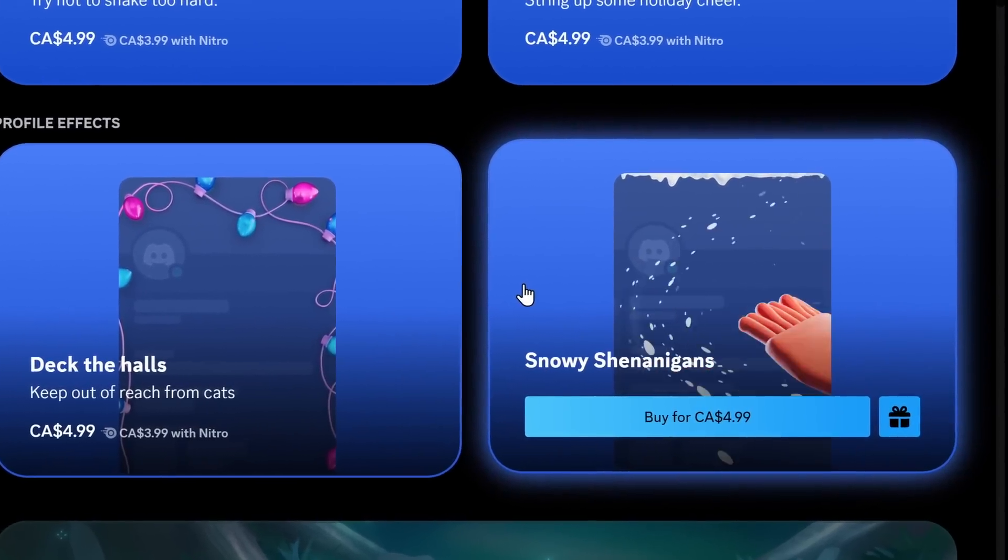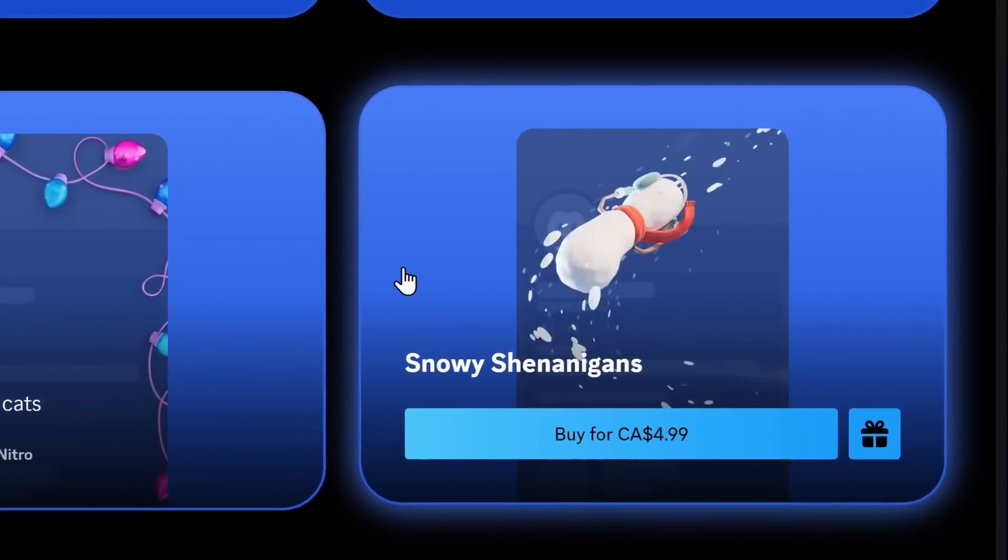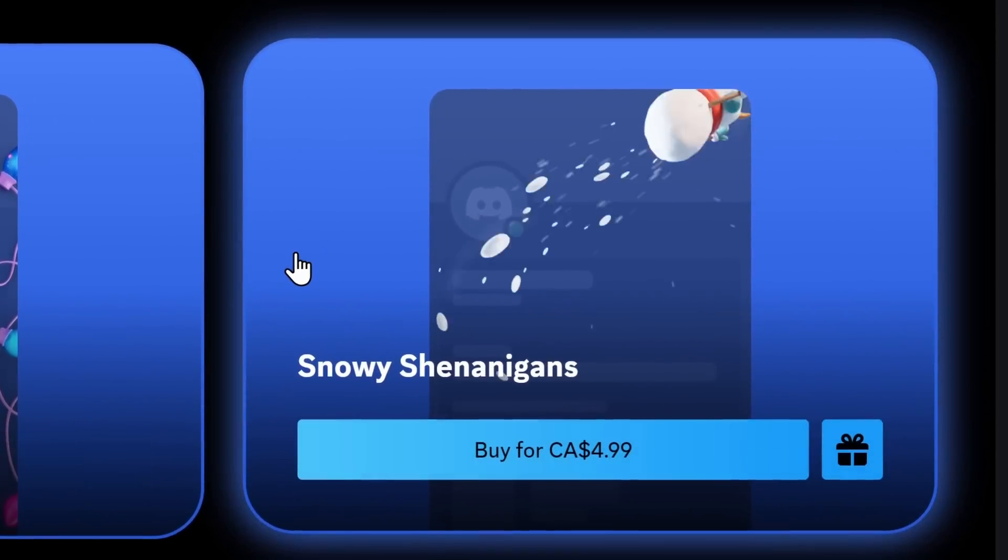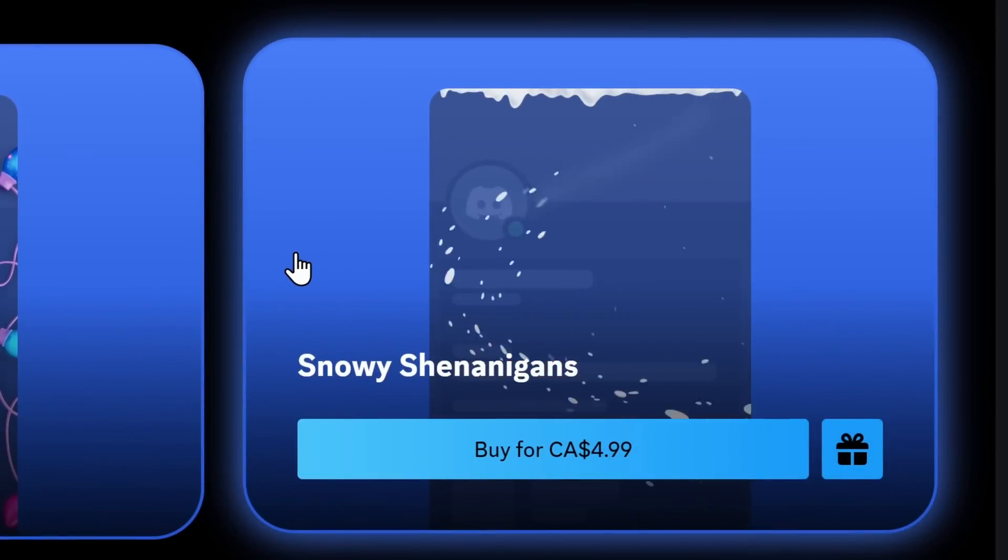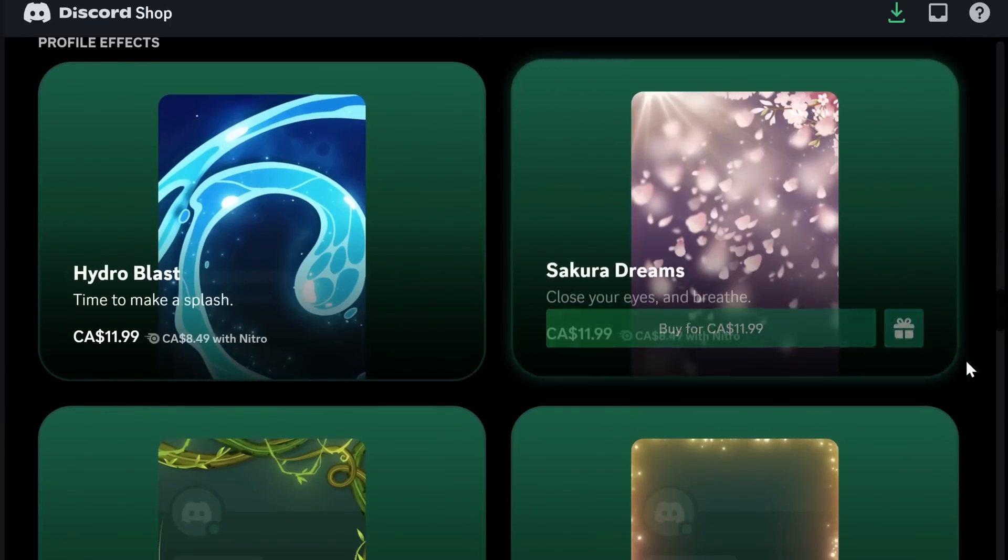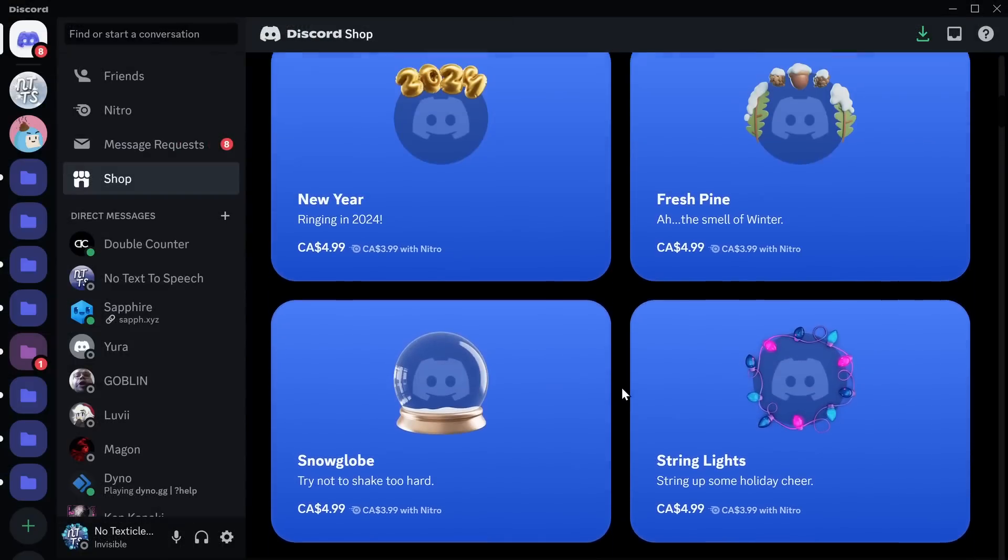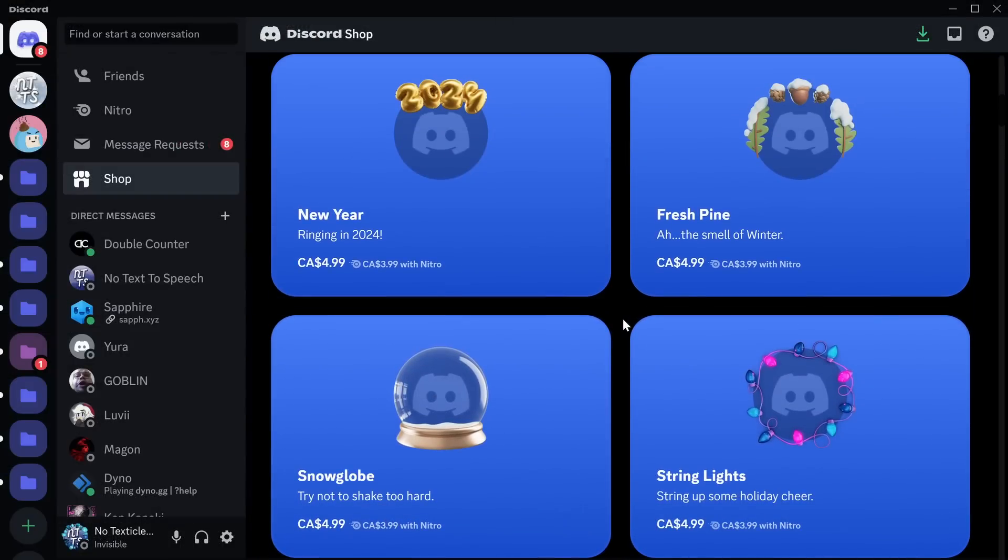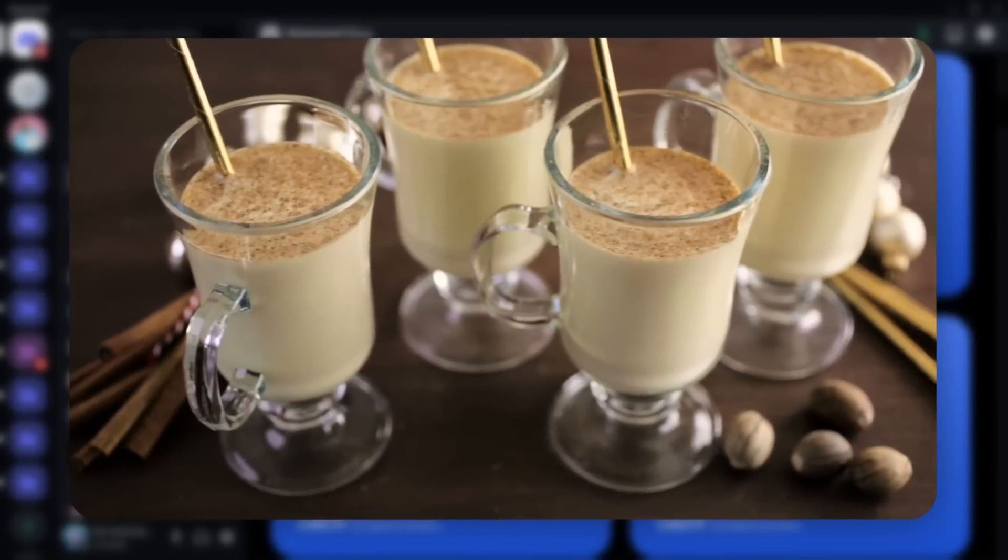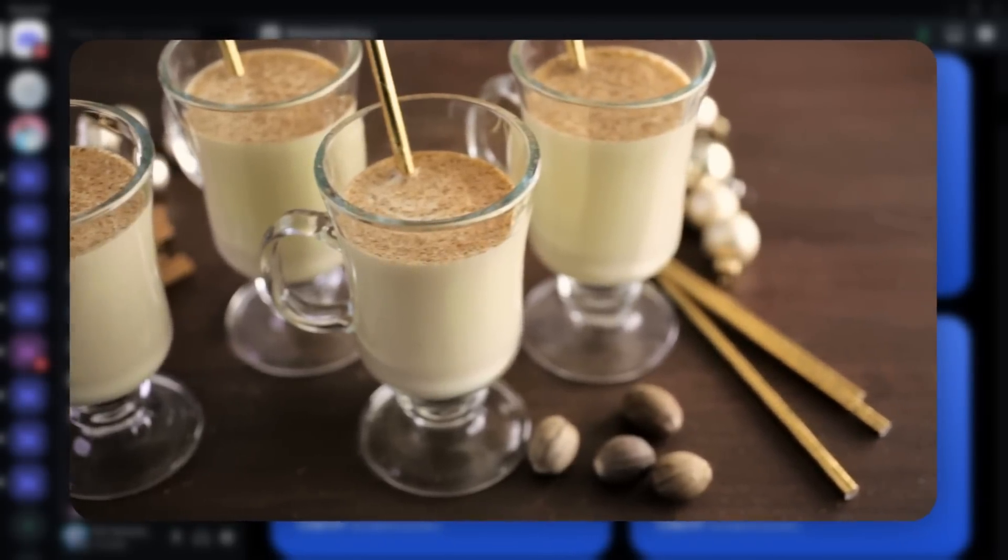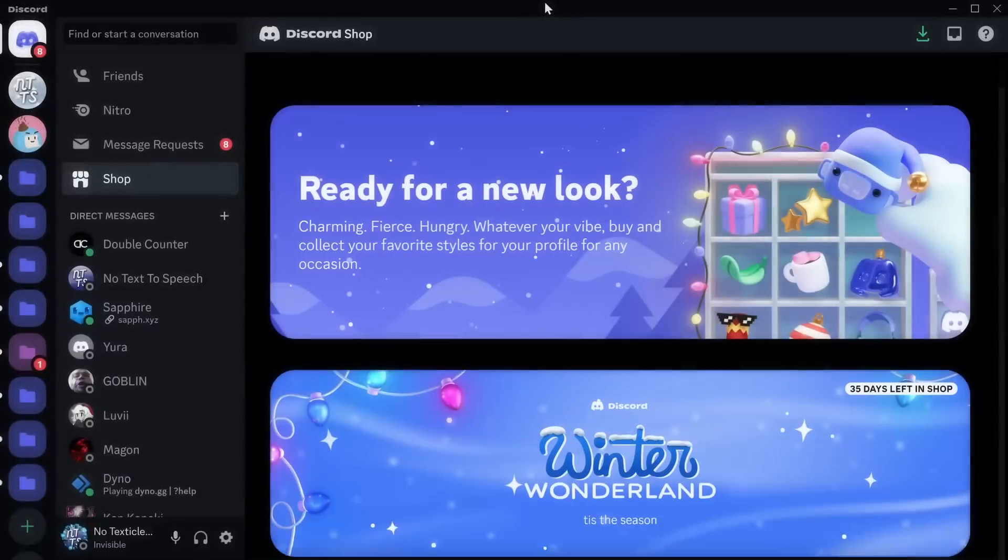Now I hate microtransactions and pointless consumerism, but there is one good thing about this update. It's the fact that these profile effects are $5 without Nitro, which is a whole lot better than Discord's old profile effects which cost $12. But everything in this winter collection is $5 and it's a pretty good price, but eggnog is also $5 and I'd suck toes for some eggnog and I know what I'm spending my money on. Toenail cleaning kits.